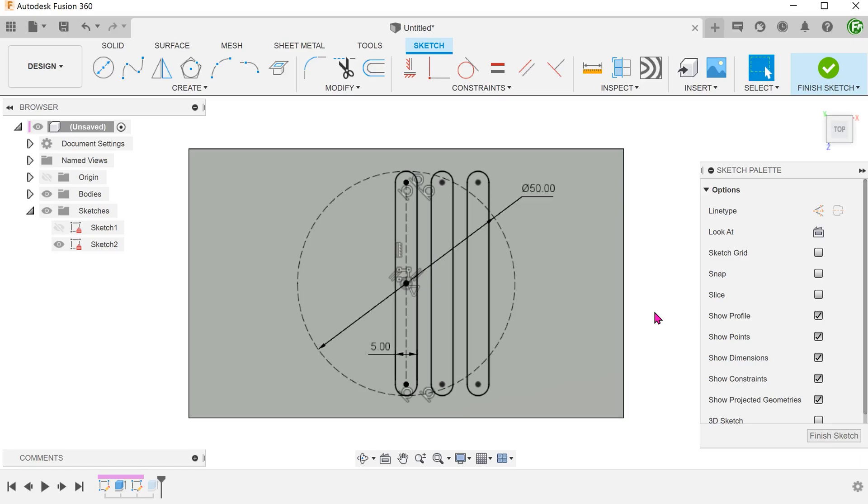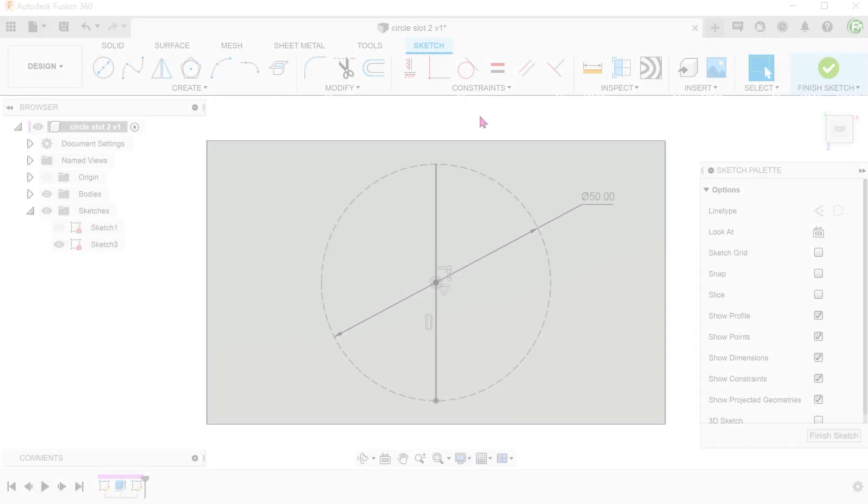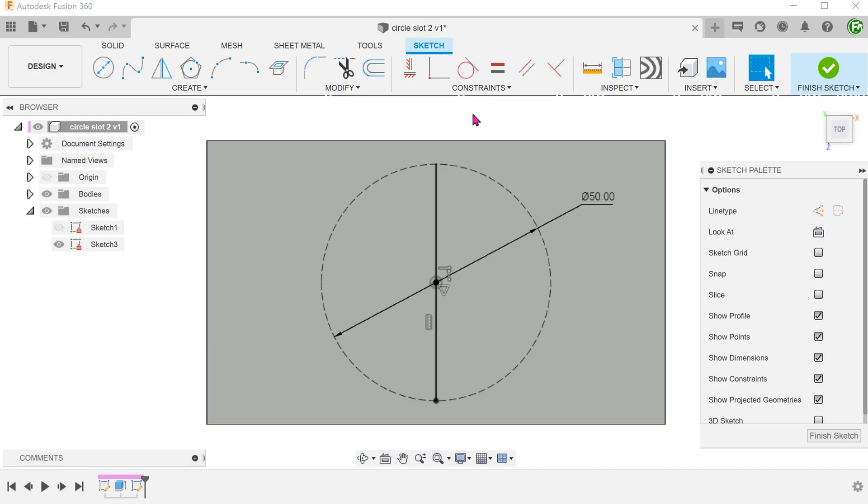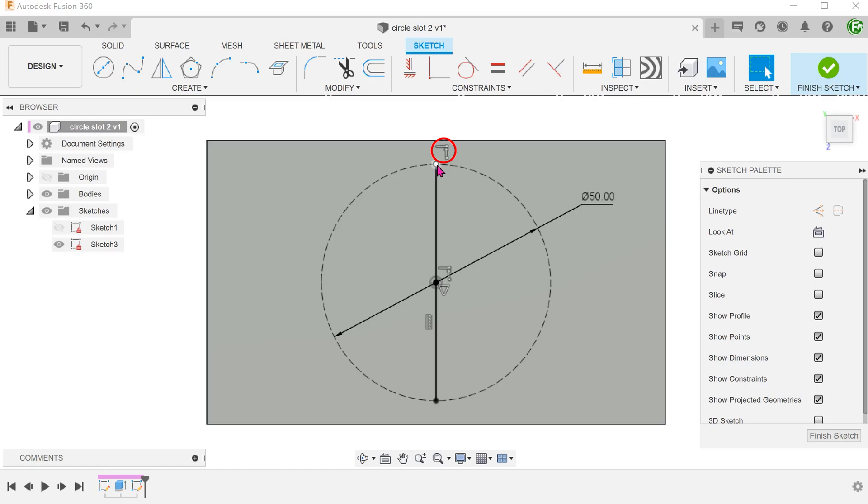So it seems like the pattern command does not respect the tangent relation between the slot and the construction circle. Take note that this is the case even if you put a slot and a circle in two separate sketches. Let's move on to using a rectangular extrude cut with a full round fillet. We have a circle sketch here with a line down the middle. The end point of this line has a coincidence constraint with the circle.